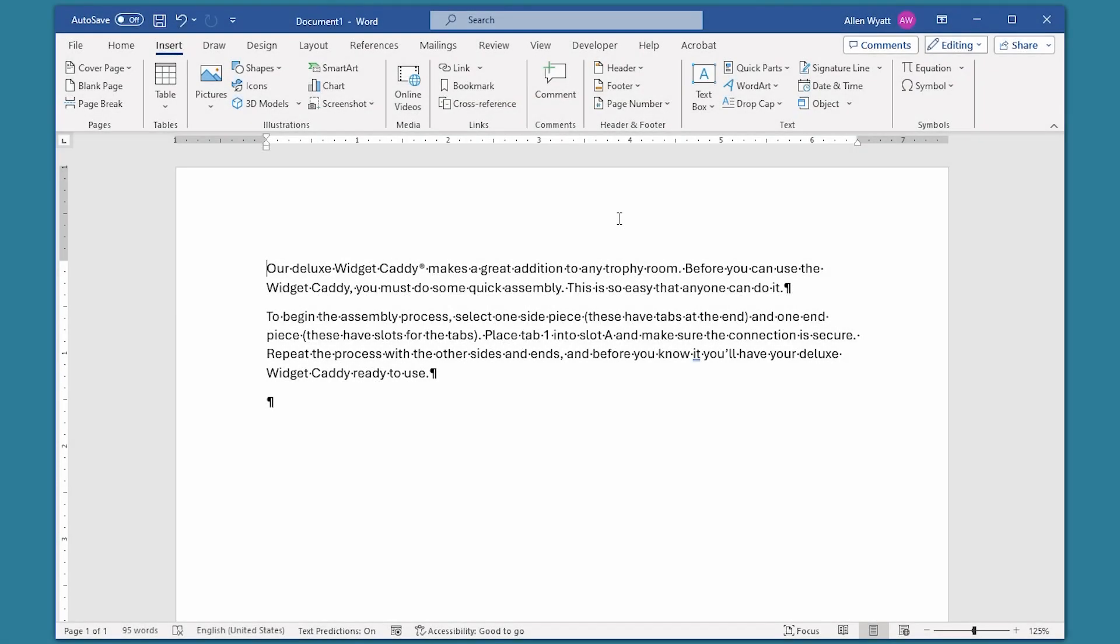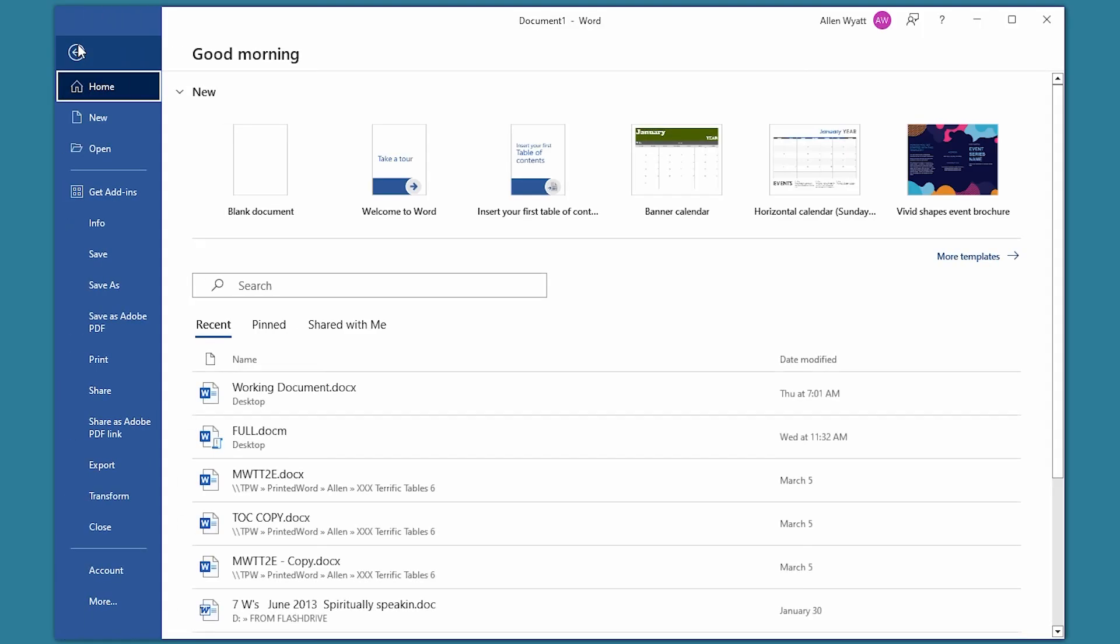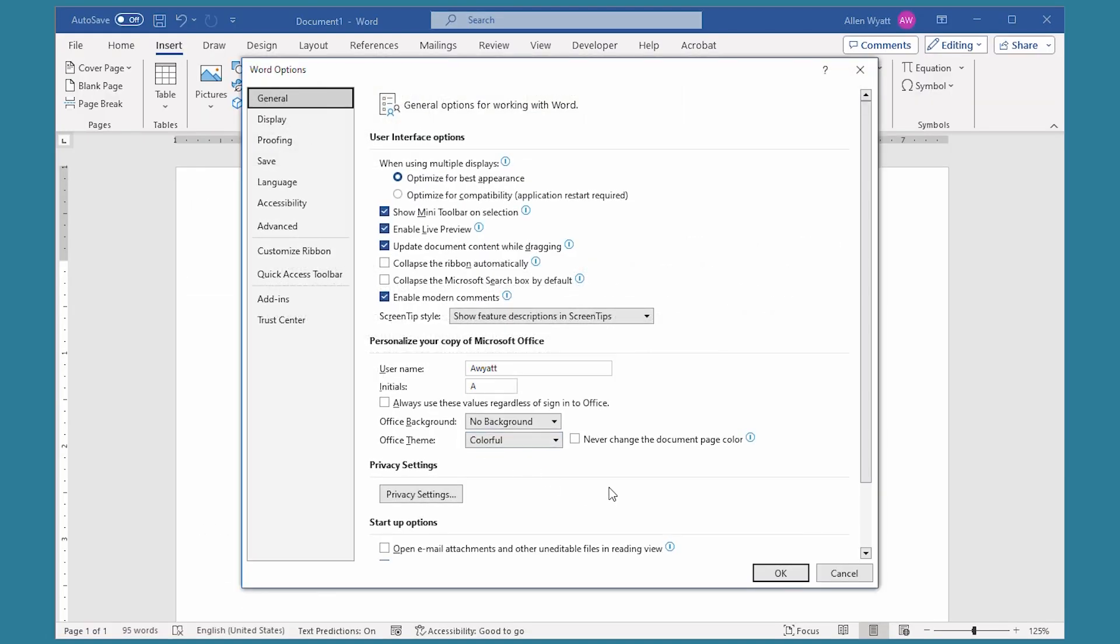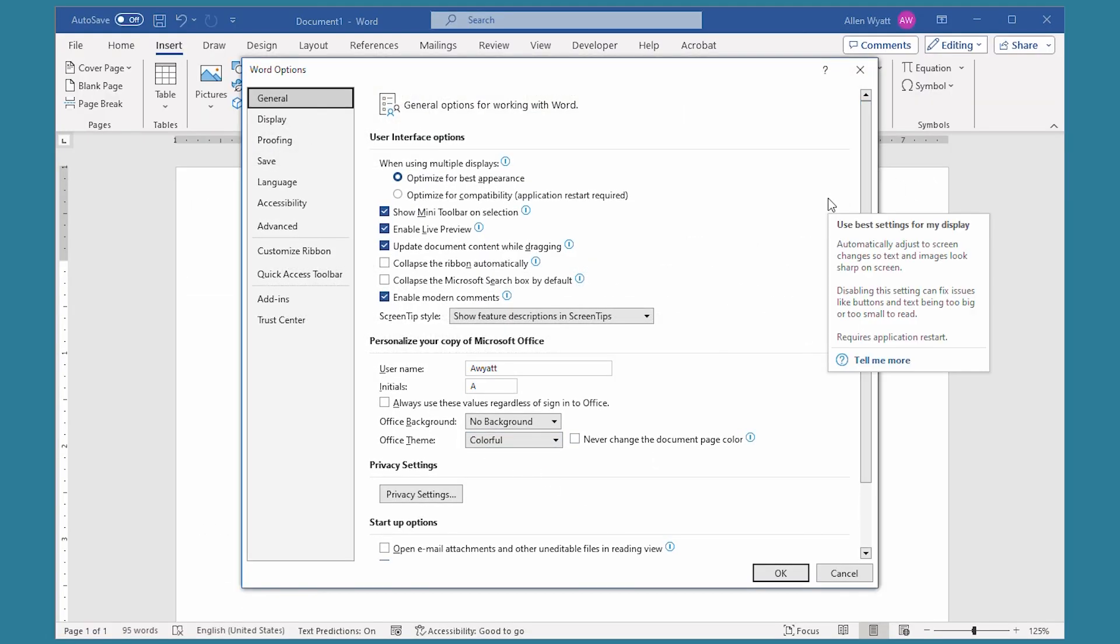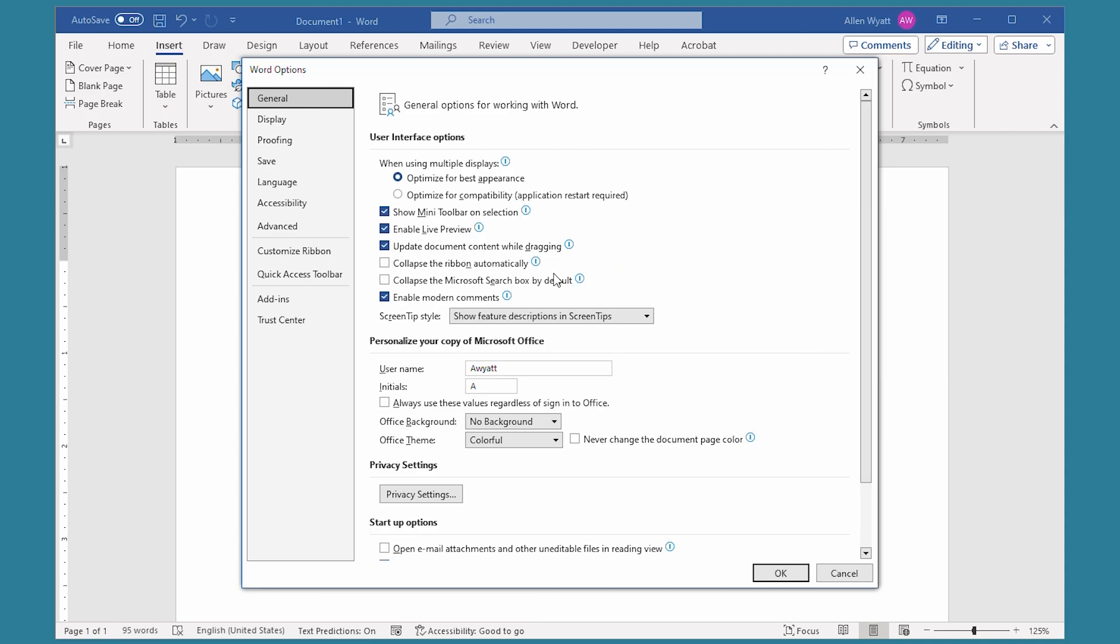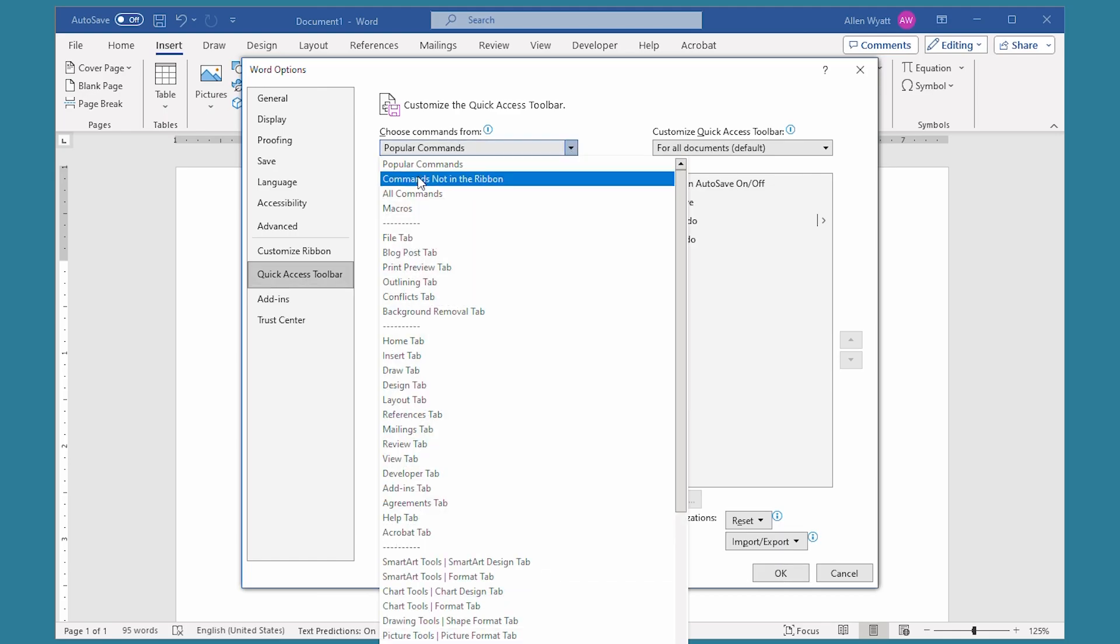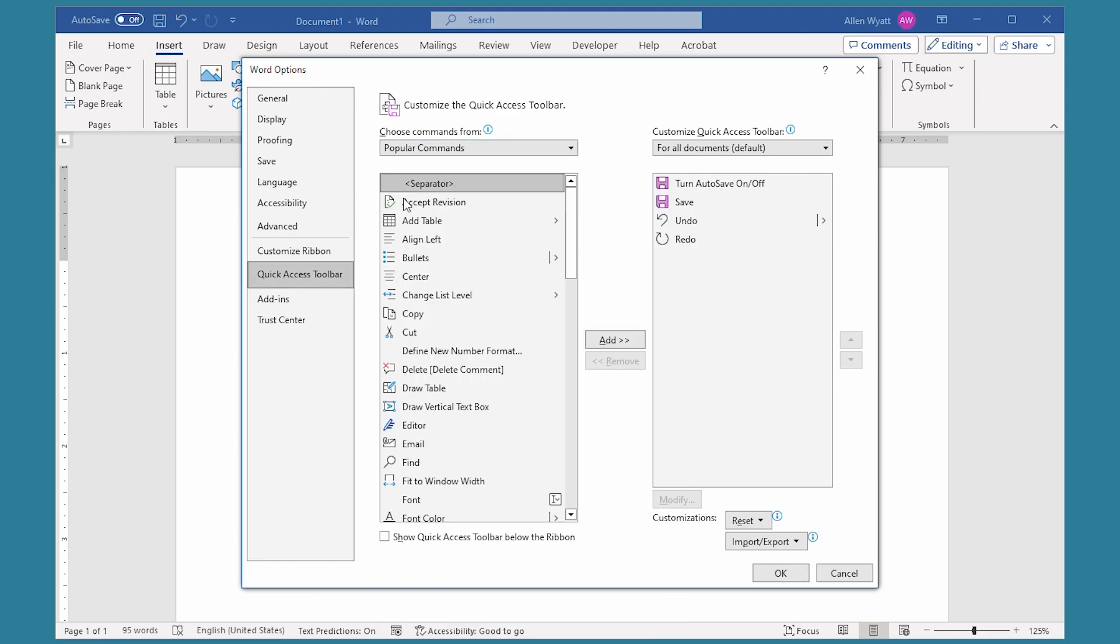The first step is to add the tool to your quick access toolbar. So I'm going to go over here to the File tab and go all the way down to the bottom, click on More, and then choose Options. This displays the Word Options dialog box. Since we're going to add this tool to the quick access toolbar, I choose Quick Access Toolbar, and then in the drop-down list, I'm going to choose All Commands.